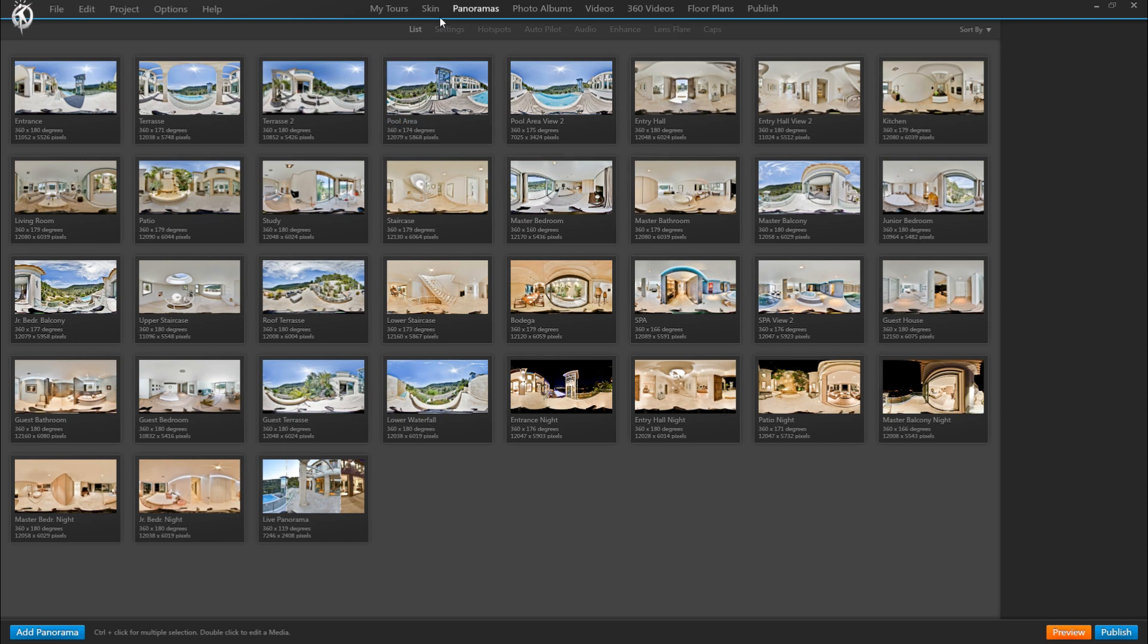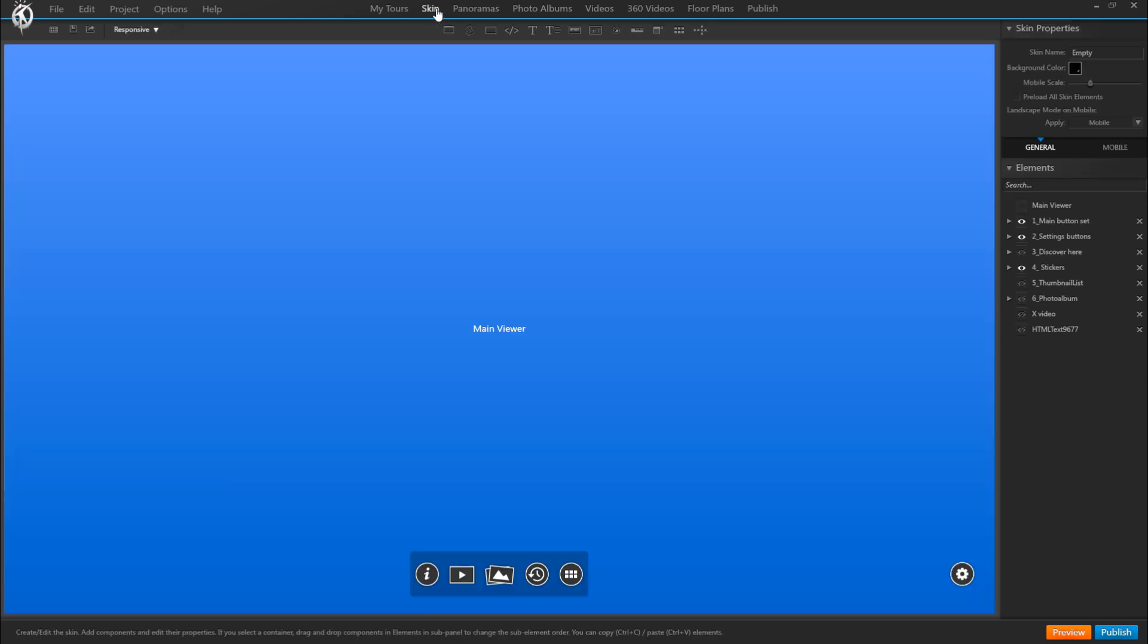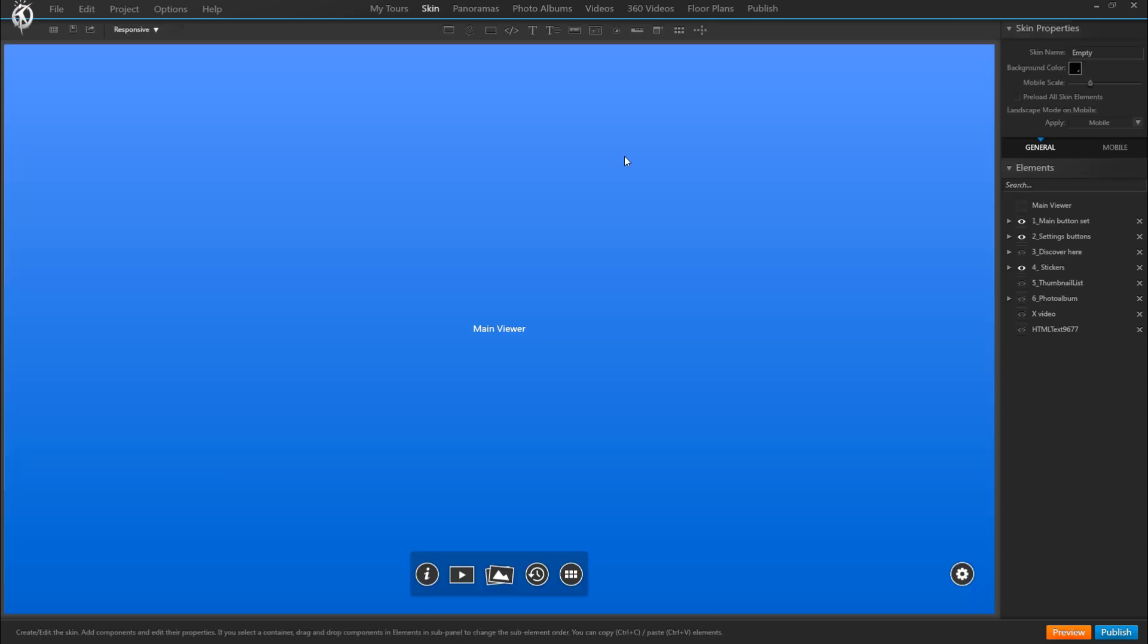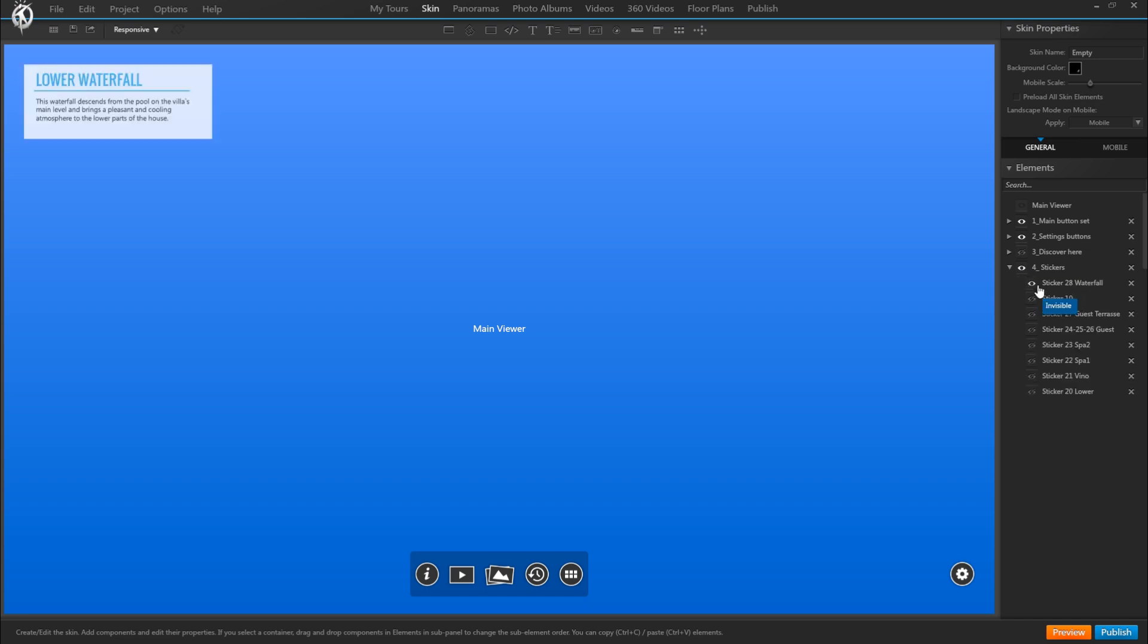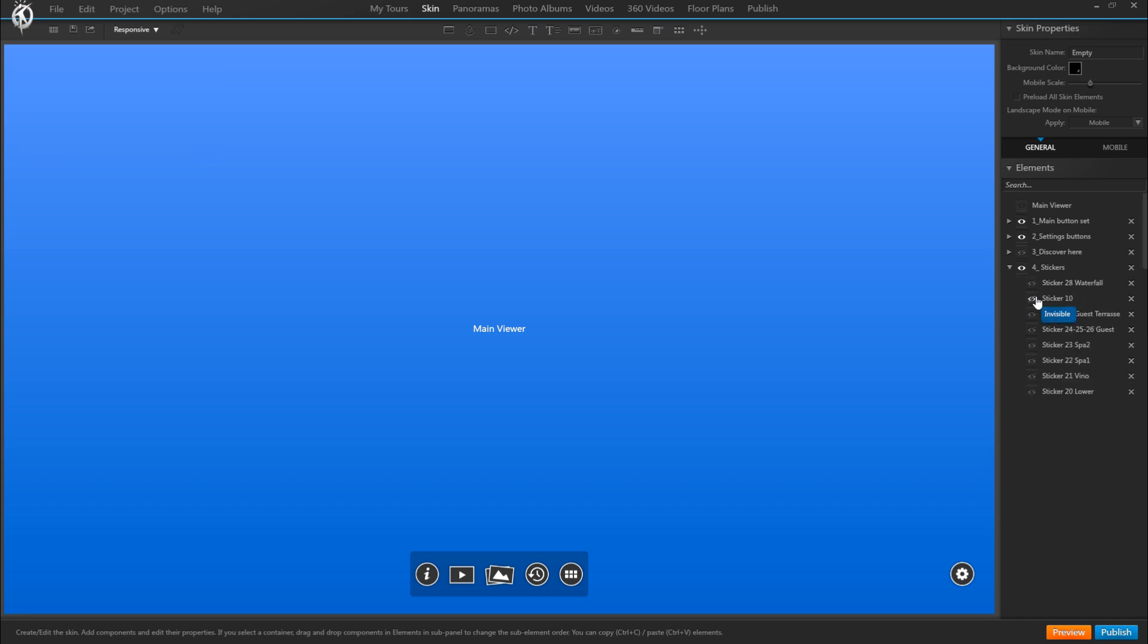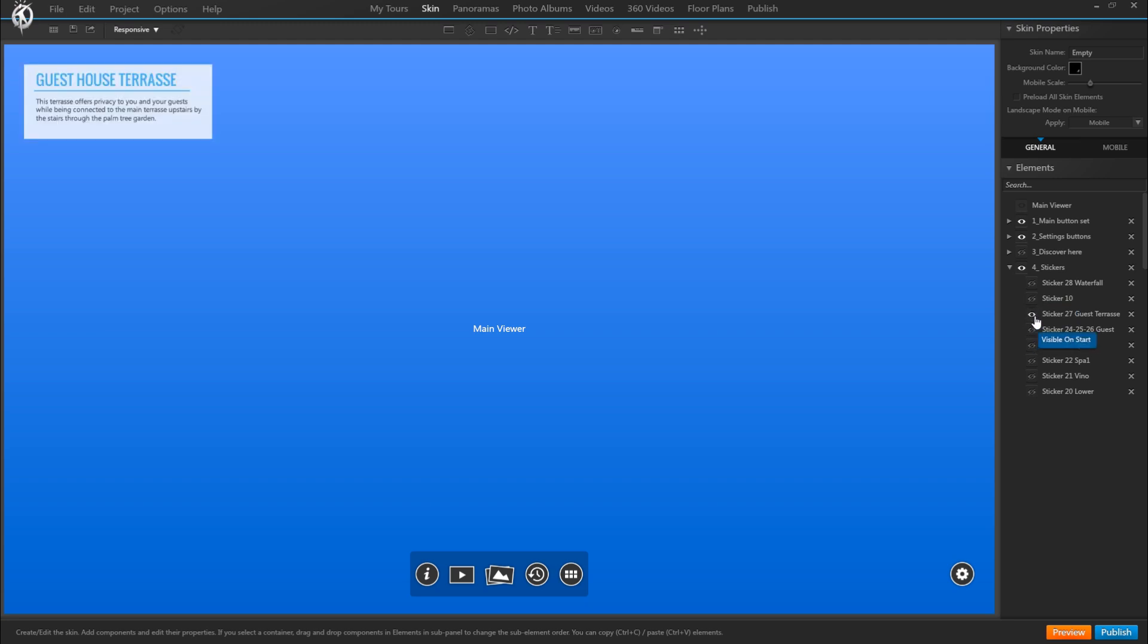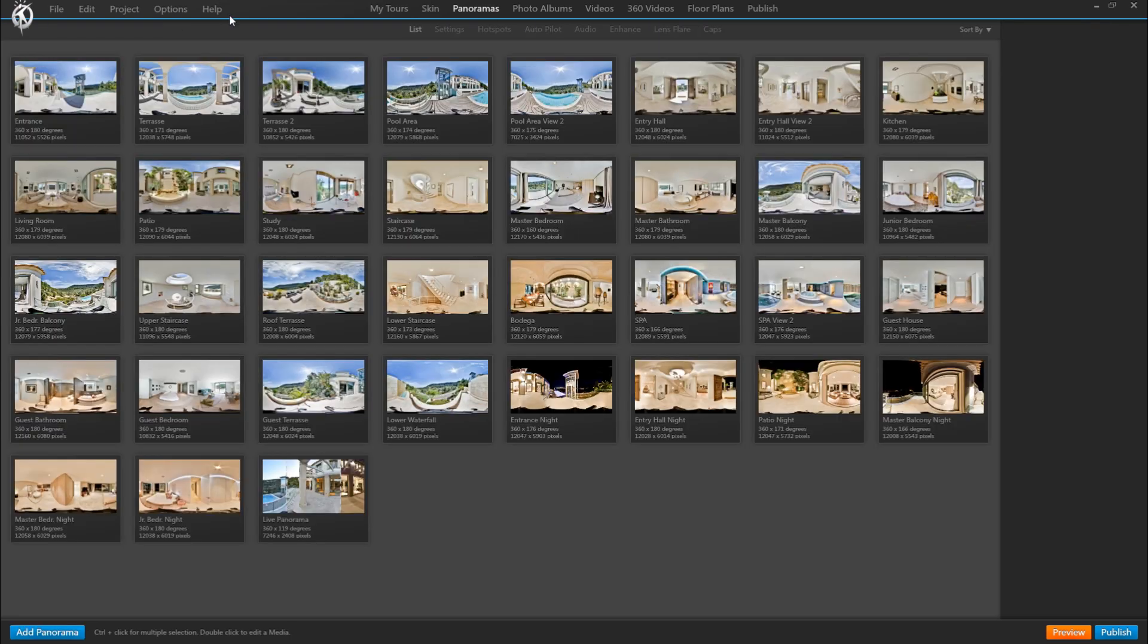So back then, to achieve this we had to create a general container in our skin called sticker, in which we inserted all the different images or text elements of our stickers, one for each panorama. And then in each panorama we had to define that it'll show only that exact corresponding sticker with the room title and hides all of the other ones.